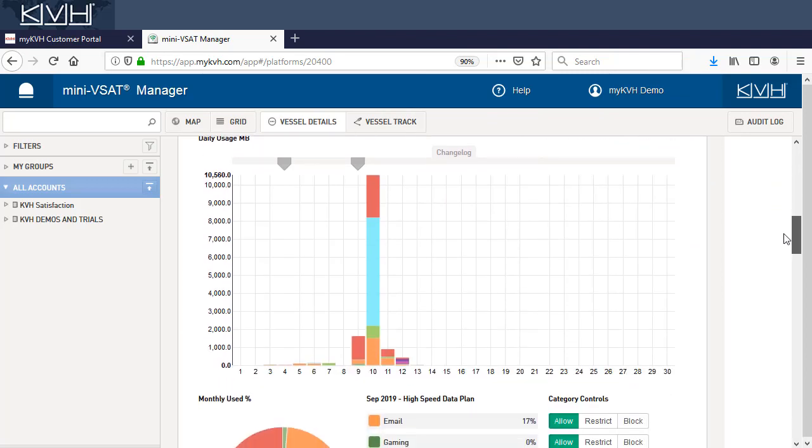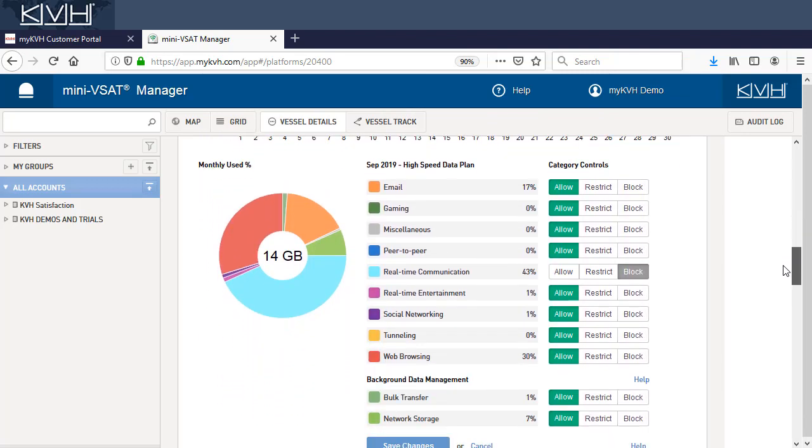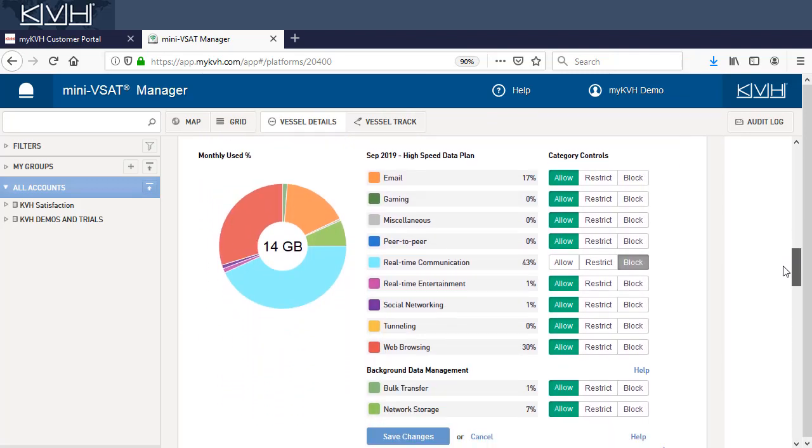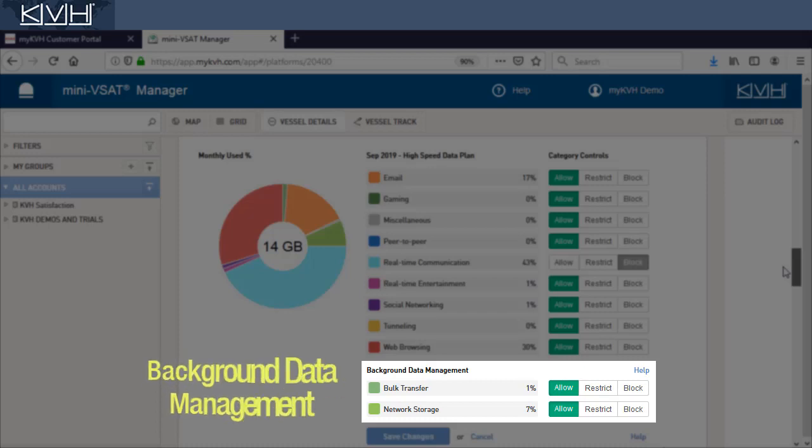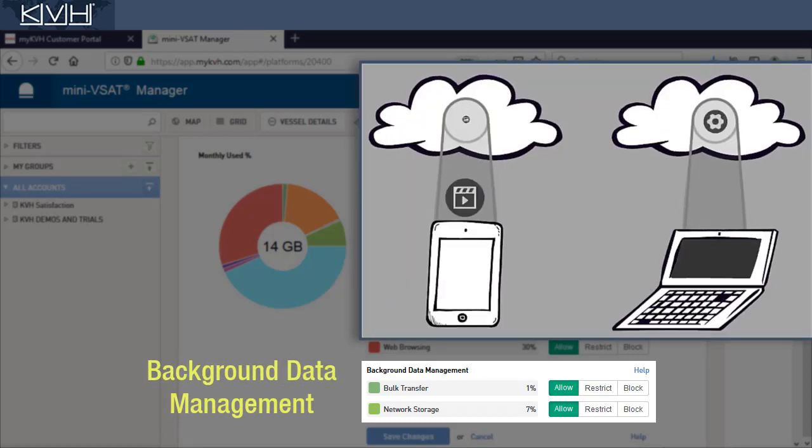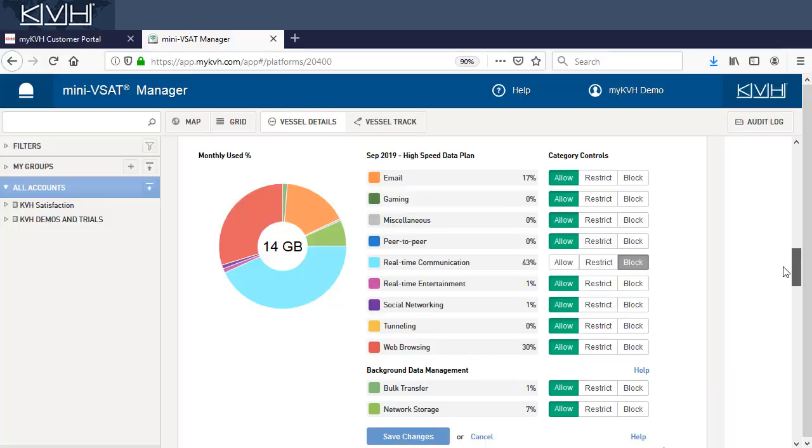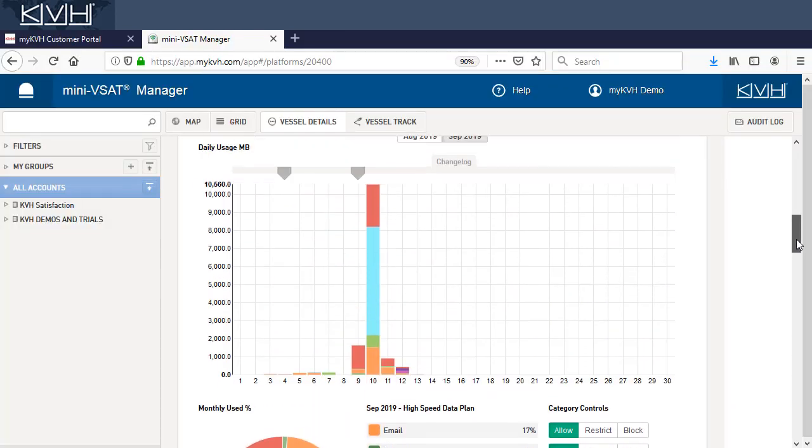Although category controls allows you to manage user data, you'll find it most valuable managing background data. That is, data that applications transfer over the network while running in the background, without anyone noticing.